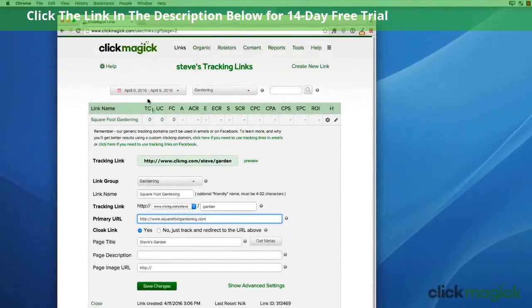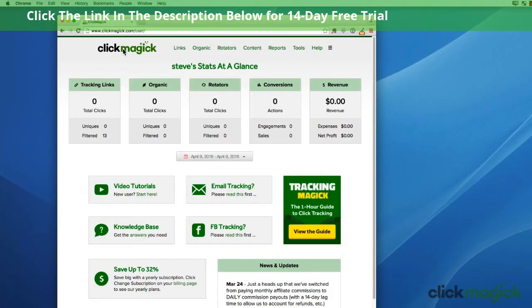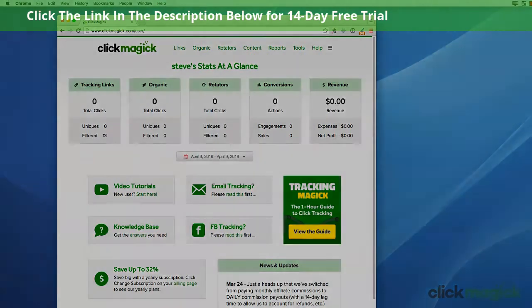So that's really all there is to creating your very first tracking link. This is Steve McGuire, and I really want to thank you for giving ClickMagic a try. It's helped our users make a ton of money, and I'm sure it can absolutely do the same for you. Welcome aboard.